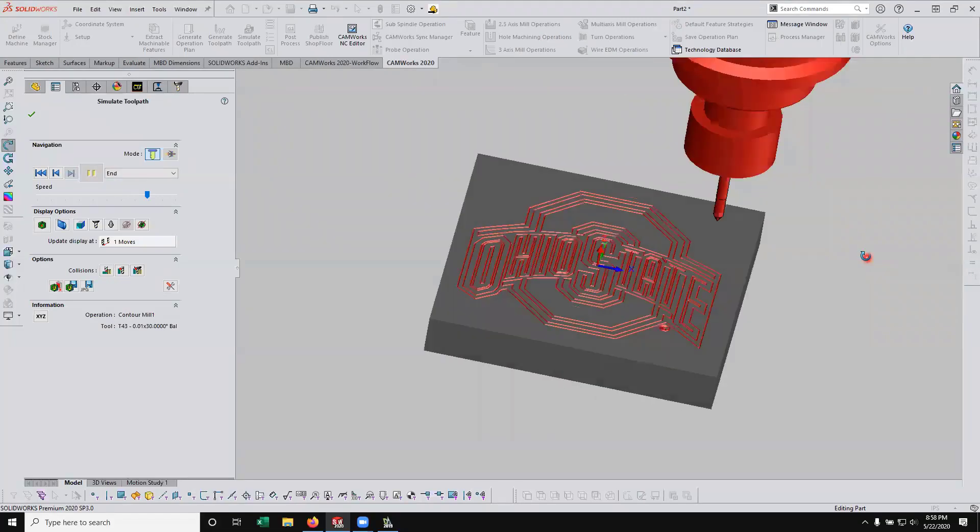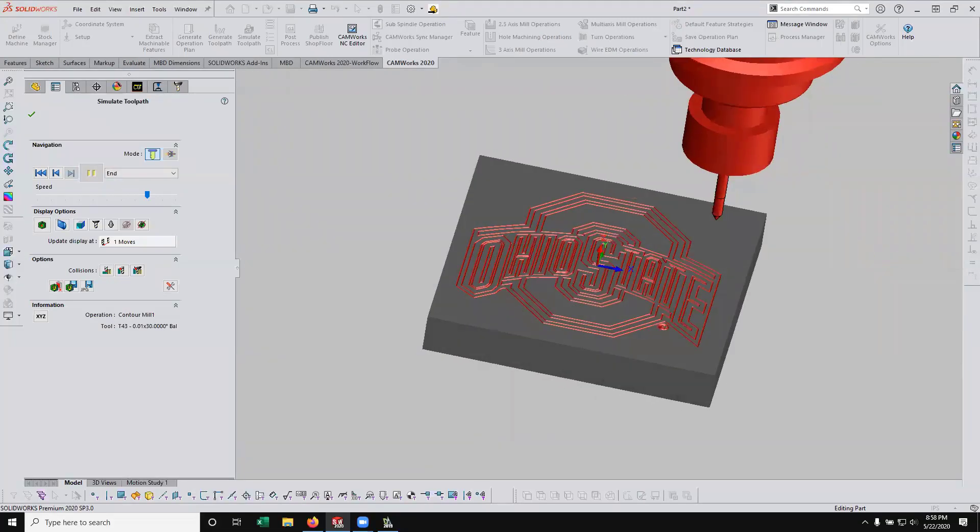You'll see we are engraving the Ohio State logo right here. It's a pretty simple way to convert an image into lines and arcs using DraftSight, and then creating your part in SolidWorks and engraving it with CAMWorks. So I hope you enjoyed today's information and found it very helpful. Take care.